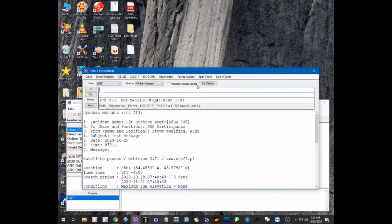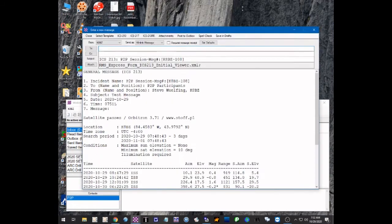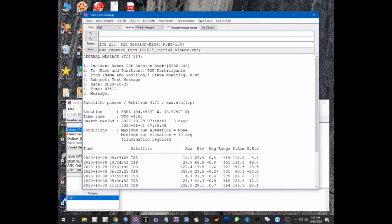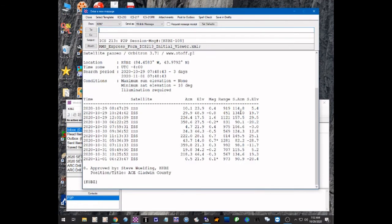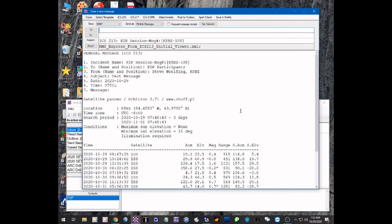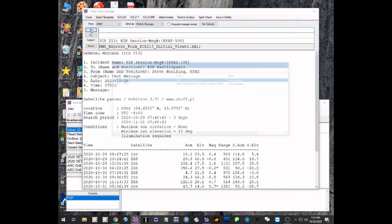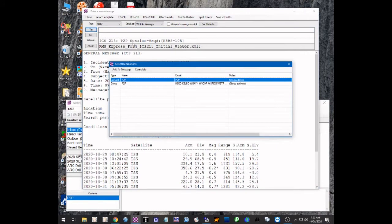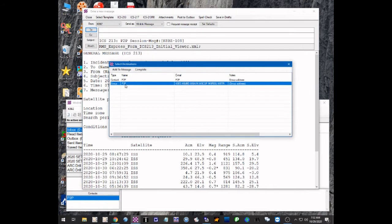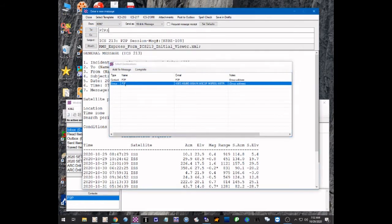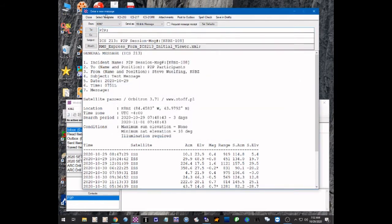So here is the text version of that ICS-213. Now you have to tell it who you're sending the message to. You can either type in a WinLink address in the To window or you can select one of the group addresses. The group address I created, I gave the name P2P for peer-to-peer, so we're going to click on that and that's going to fill in peer-to-peer.